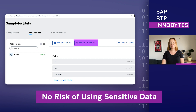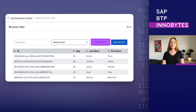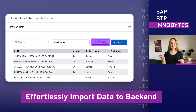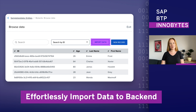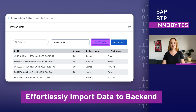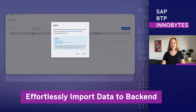You can also say hello to the new data import feature for your backend entities. It does the heavy lifting for you while importing data from an Excel file, so you don't have to manually type in every entry, and you can even use a template.